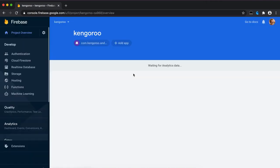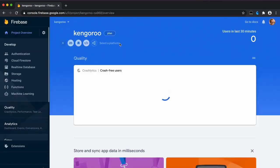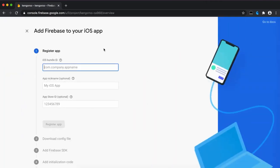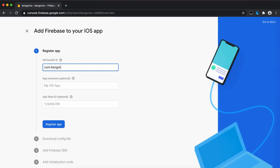In our case, it's iOS application. You should give the same bundle ID as it was in the previous step. So it will be K-E-N-G-O-R-O-O. And you shouldn't write that.